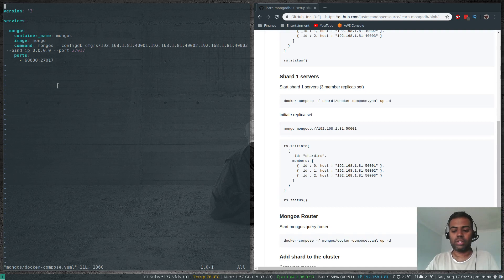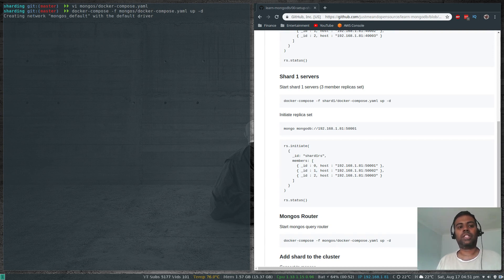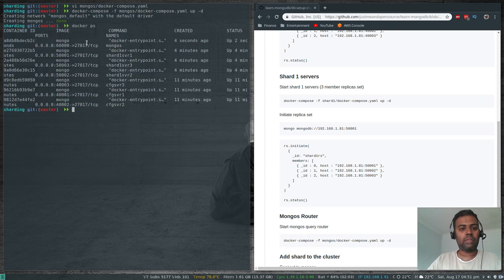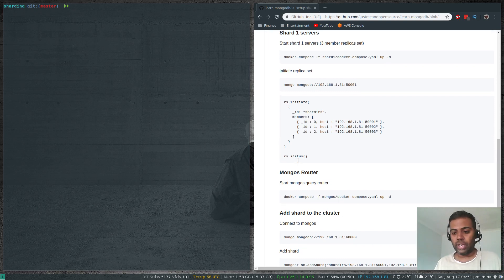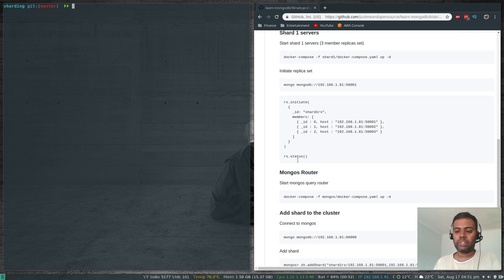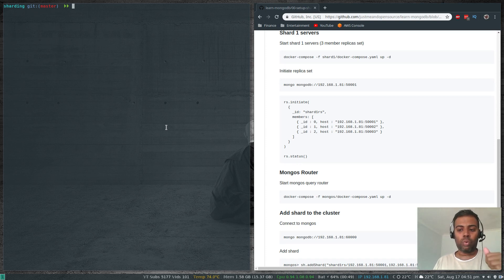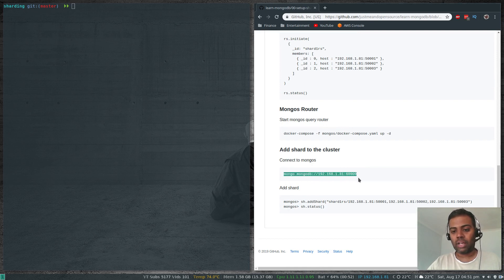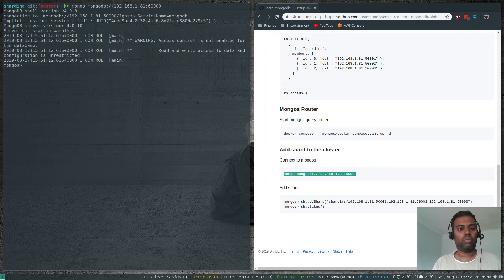Run docker-compose -f mongos/docker-compose.yaml up -d. Docker ps now shows seven containers total, with MongoS listening on port 60000. All components are ready. Note there's currently no link between the config server and the shard — we need to add the shard to our environment. Log into MongoS: mongo mongodb://192.168.1.81:60000.